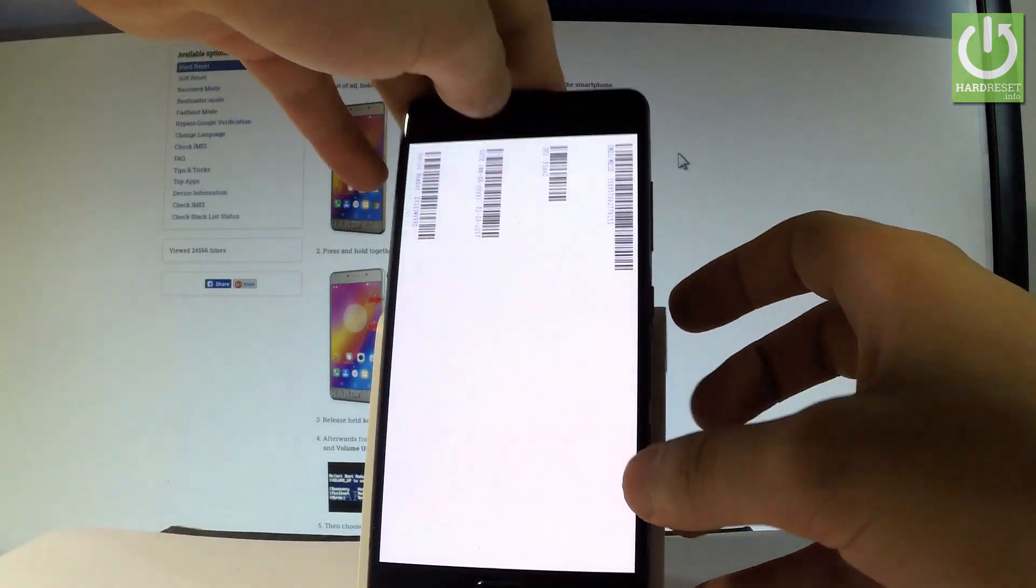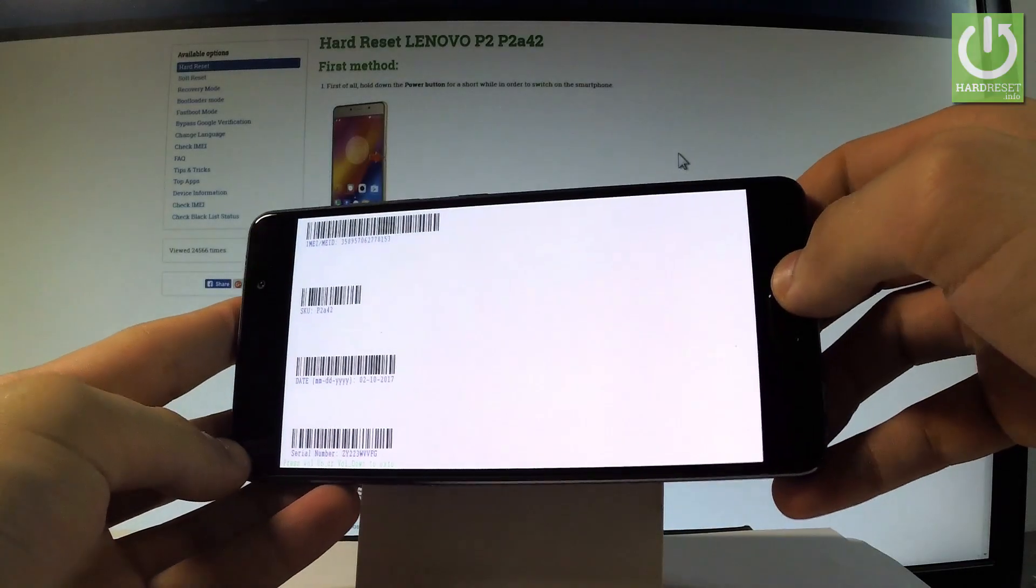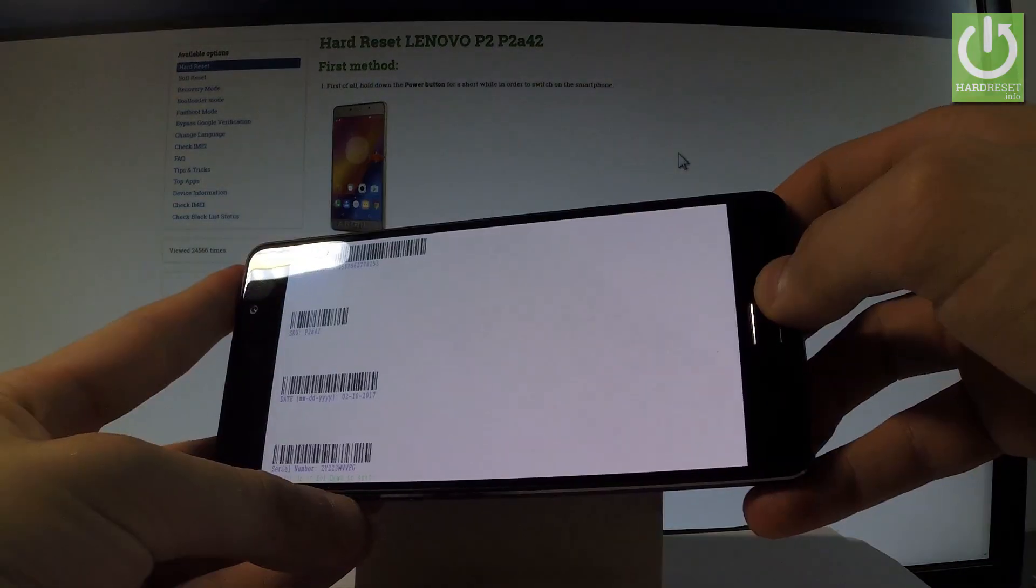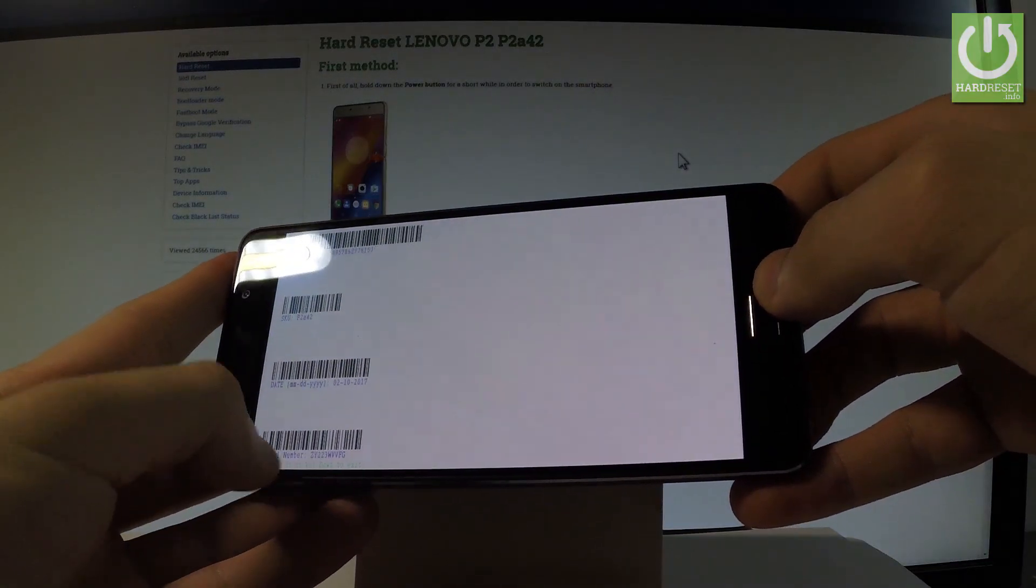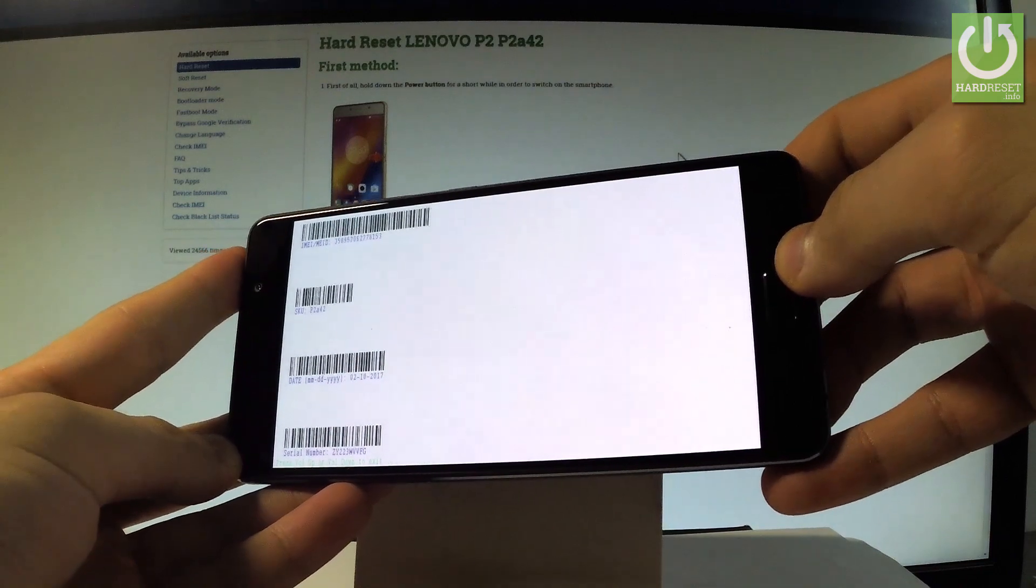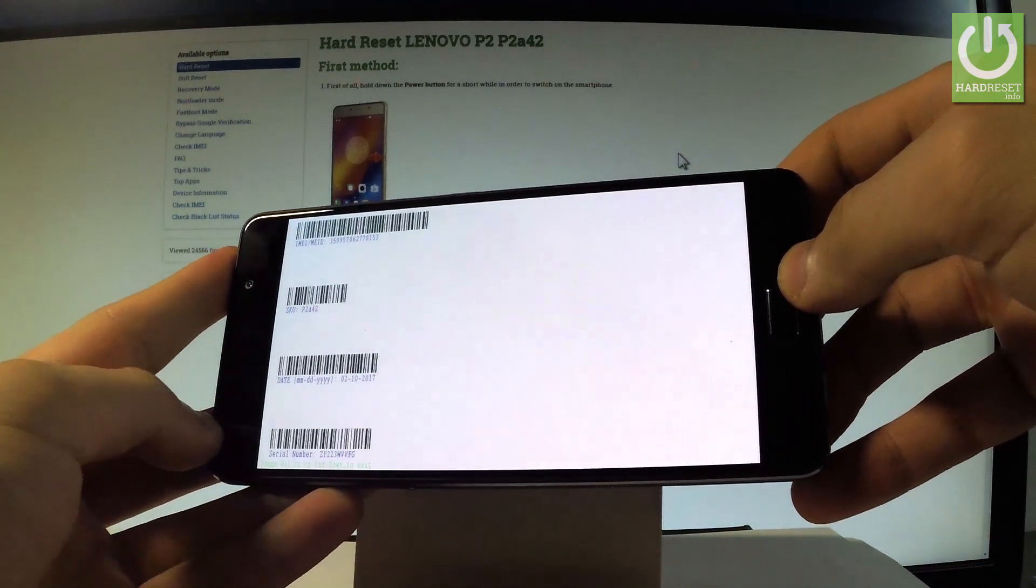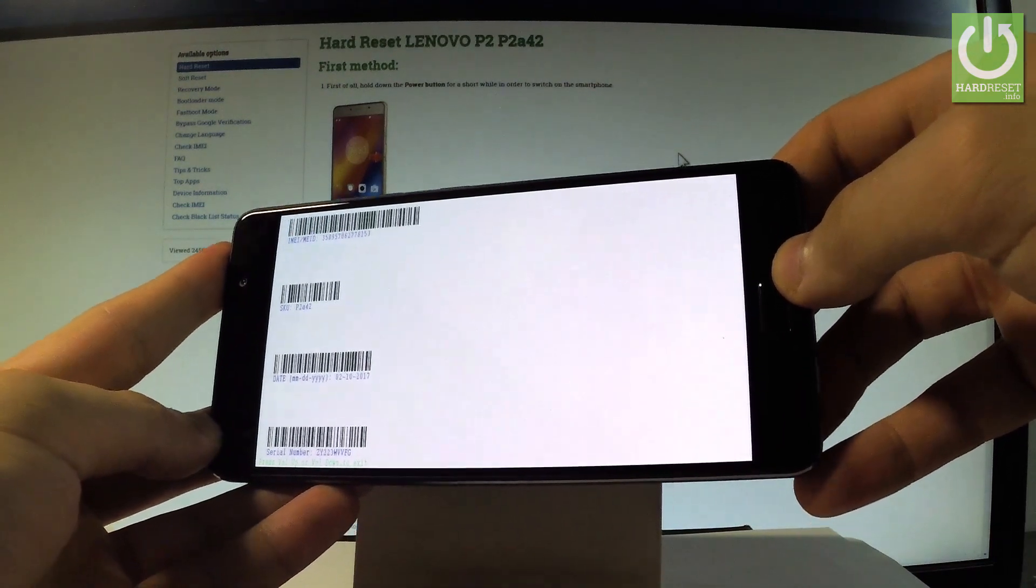As you can see some barcodes just pops up on the screen and the last one is the serial number. So you can read the serial number or you can also use the barcodes with that code.